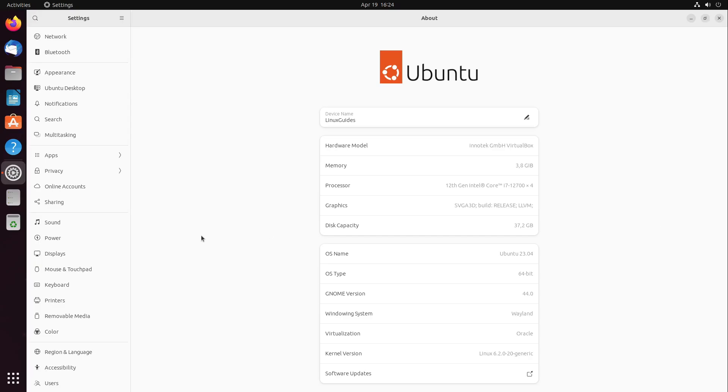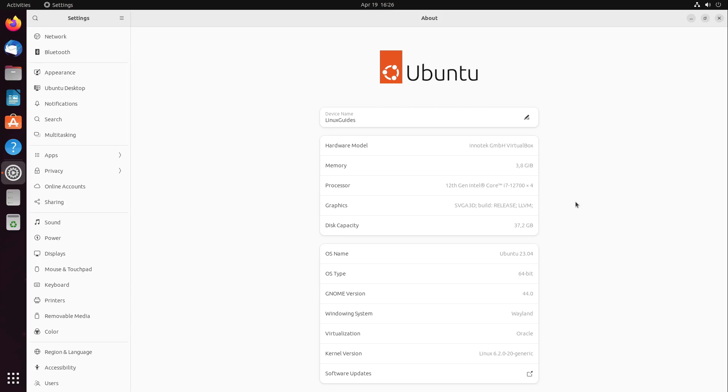Ubuntu 23.04 will get updates for nine months. After that, you would have to upgrade to Ubuntu version 23.10, so I don't recommend to use it as a production system. If you're using Ubuntu 22.04 LTS, stay on it and wait for Ubuntu version 24.04, which will be the next big LTS version of Ubuntu.